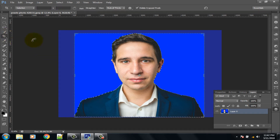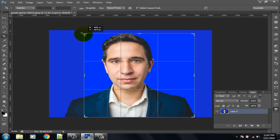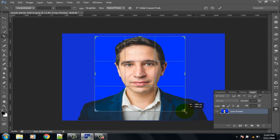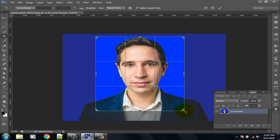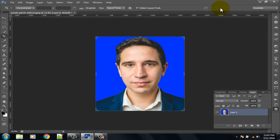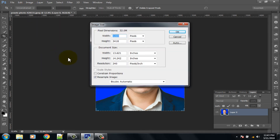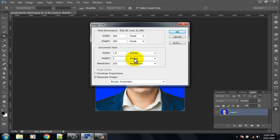Now select the Crop tool for cropping the image, then click OK. Click on the Image option, then Image Size. Uncheck the constrain option, set Width to 1.5 inch, Height to 2 inch, and Resolution to 300 pixels. Then click OK.